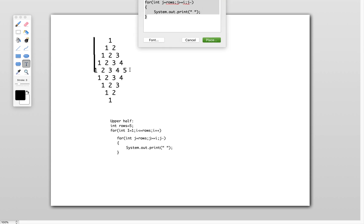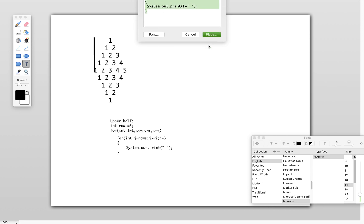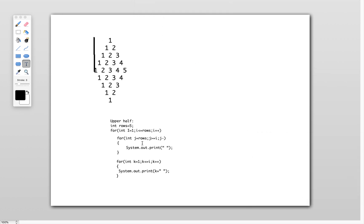We can do that by considering one more loop: for int k equals 1, k less than or equal to i, k plus plus. Inside this loop, I need to print the numbers using system.out.print of value of k. The value of k will give us the numbers we want to print with some space. This is one more inner loop — one loop for spaces and another loop for numbers. After printing this number, I need to go to the next line.